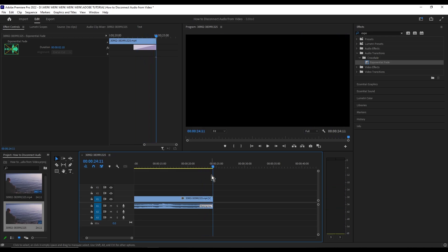There you go, that's how you fade out an audio in Adobe Premiere. Hope you enjoy, and catch you on the next one.